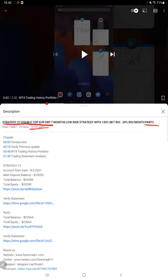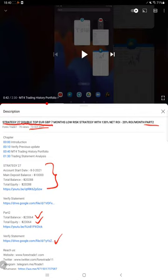As you know, in the YouTube description you can get the strategy details, profit update, and trading account statement. You can verify all the details from the YouTube description.